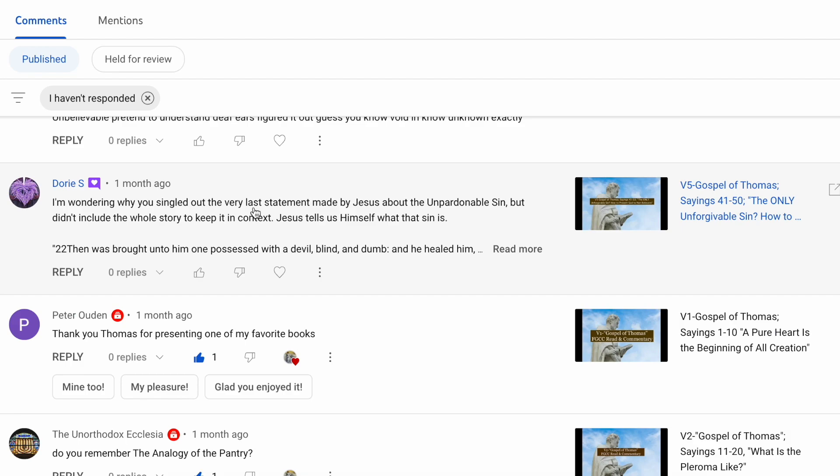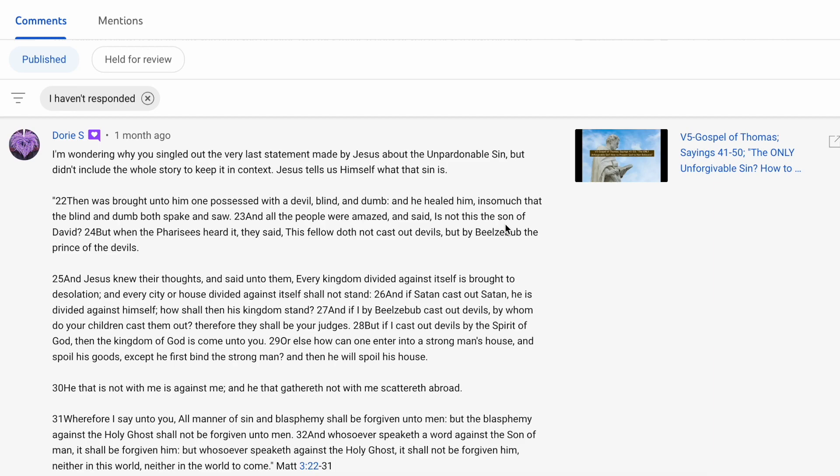Then Dory S says, I'm wondering why you singled out the very last statement made by Jesus about the unpardonable sin, but didn't include the whole story to keep it in context. Dory's referring to when I was talking about what is to blaspheme against the Holy Spirit.